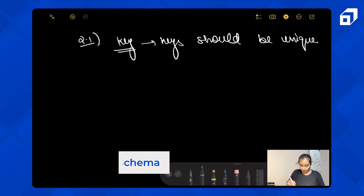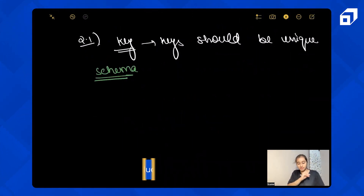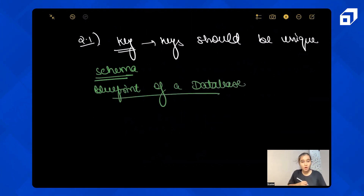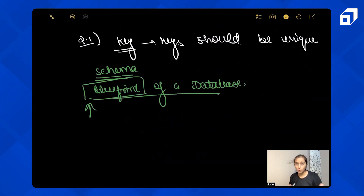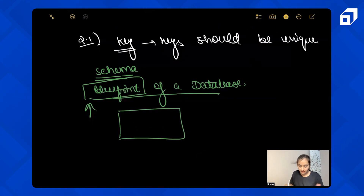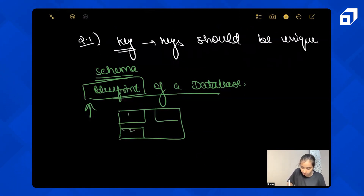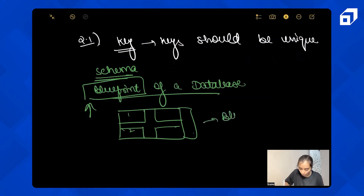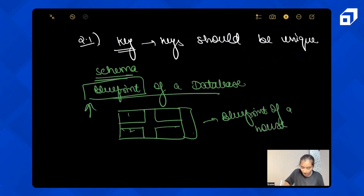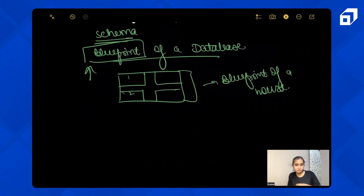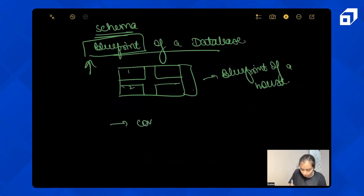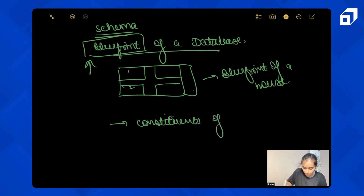Now let's understand another topic: Schema. Schema is the blueprint of a database. What is a blueprint? When you construct a house, an architect gives you a blueprint showing where the bedroom, kitchen, washroom, and parking area are. It's called a blueprint because traditionally the paper architects used was blue in color. The blueprint represents the constituents of your house.